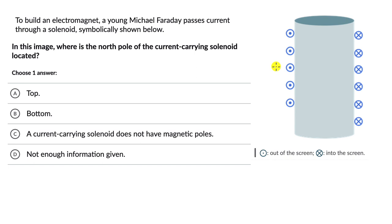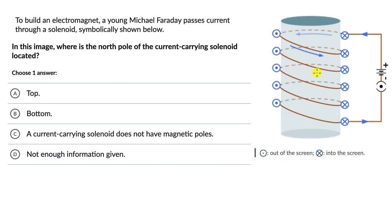Now we can see how the magnetic field lines work and how the current is really passing. Dot means current is coming out of the screen, and cross means it is going into the screen. So the circuit really looks like this — you have coils around the solenoid and you have current passing like this.